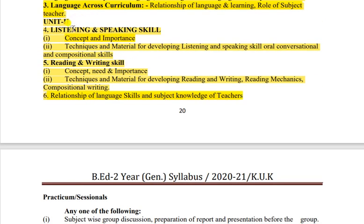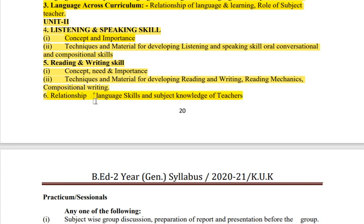Unit 2 ki baat karein - listening and speaking skills kya hai, then reading and writing skills kya hai. Basically unit 2 mein language seekhne ke char skills hote hain - listening, speaking, reading and writing. Char skills ke based pe hai - ek question definitely yahan se aayega, aur ek question yahan se aayega. Jo shortcut pe study karna chahte hain - ek part skip kar sakte hain; second ko kar dein, first ko na karein - first easy bhi hai aur itna lengthy bhi nahi hai.